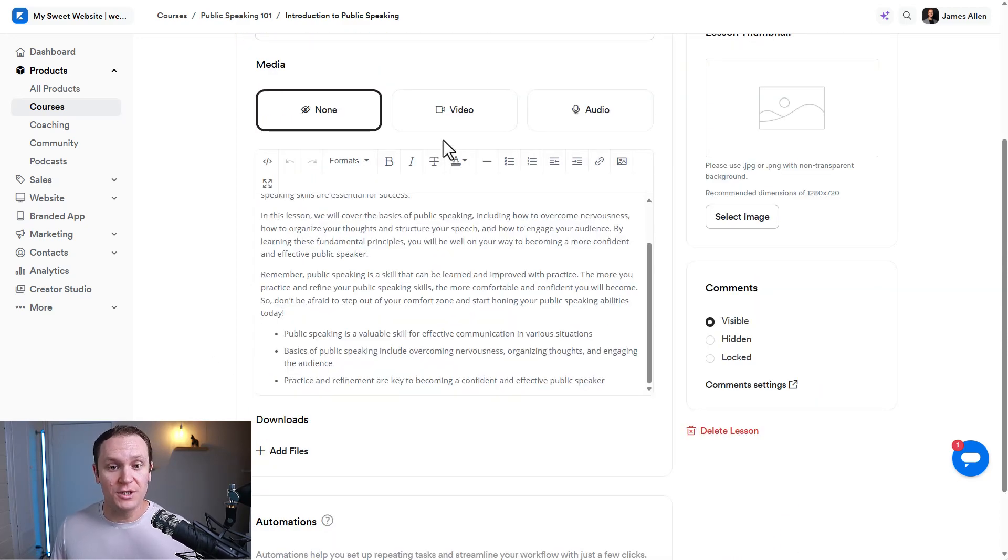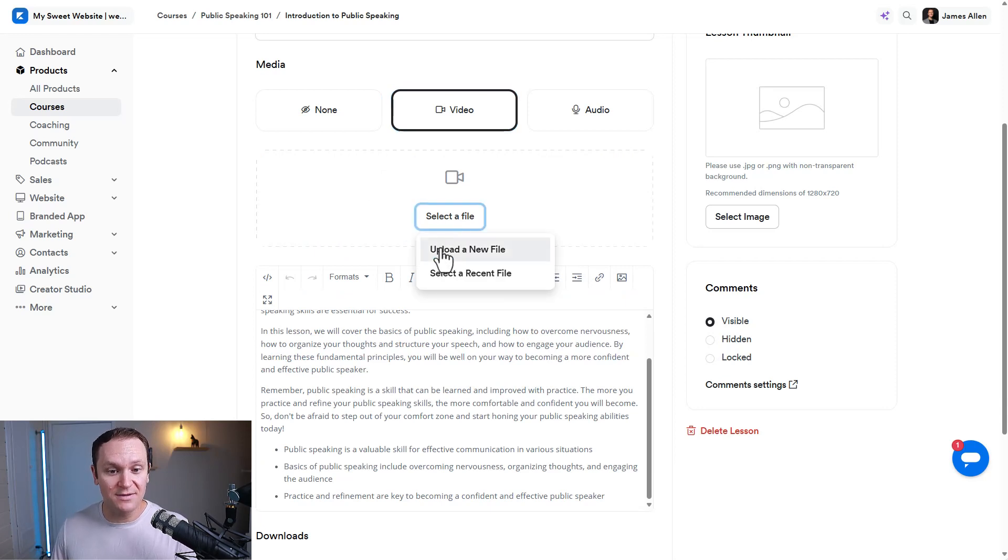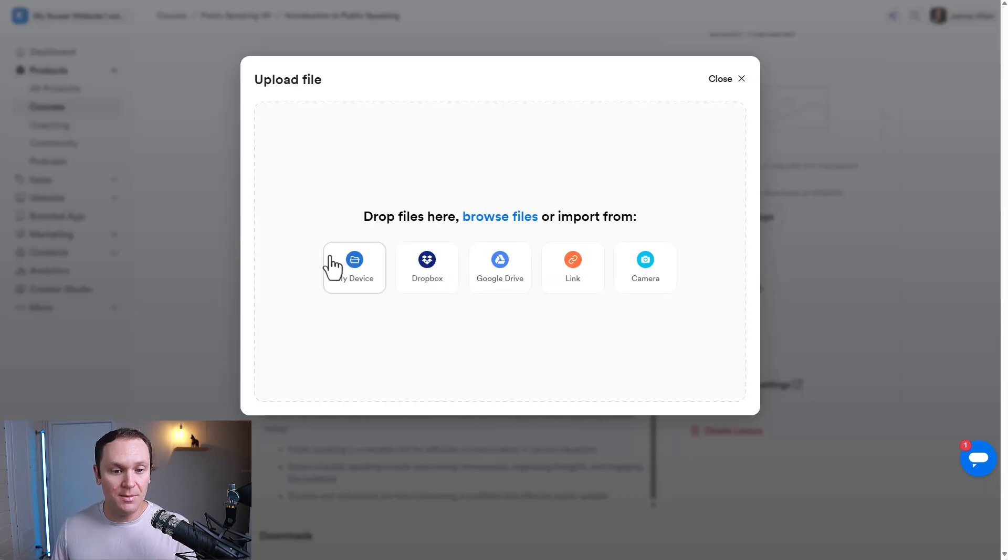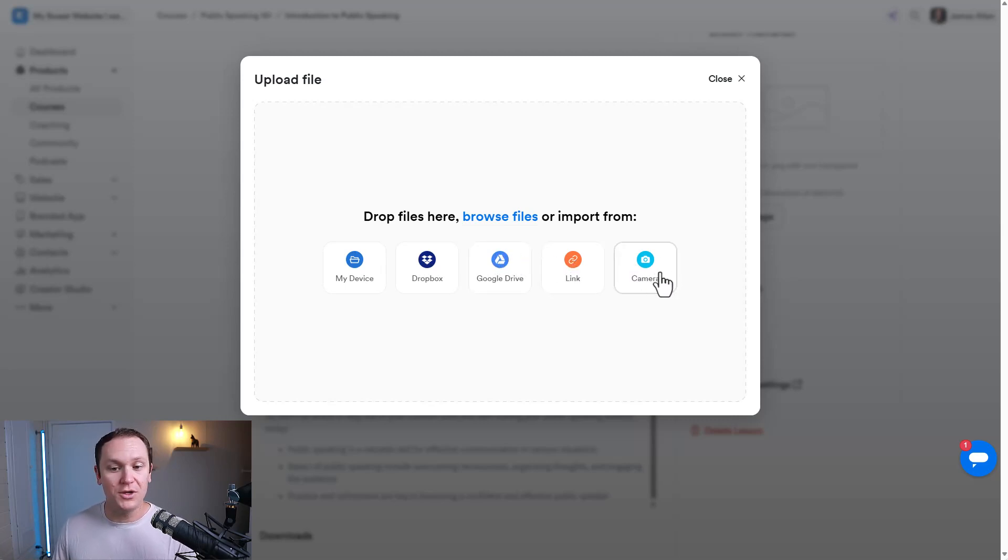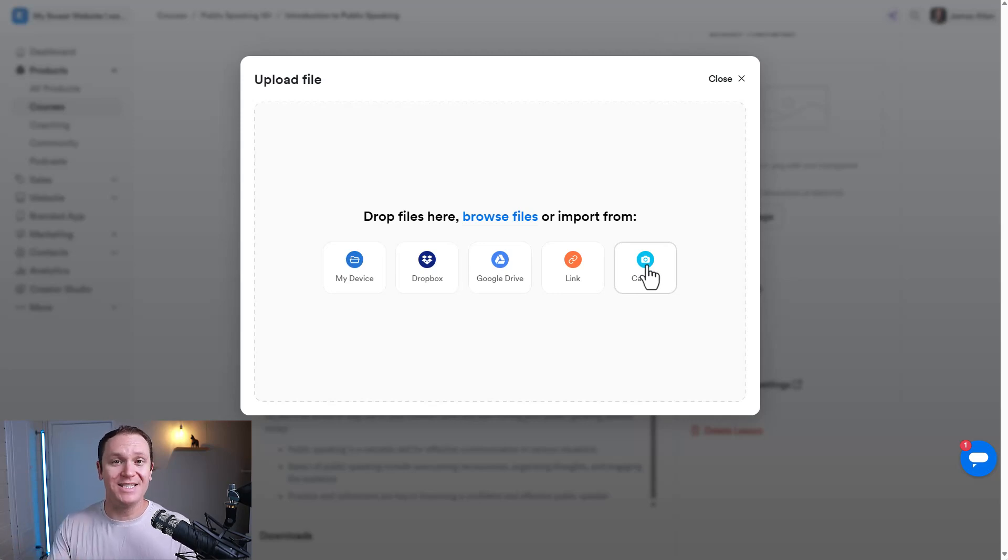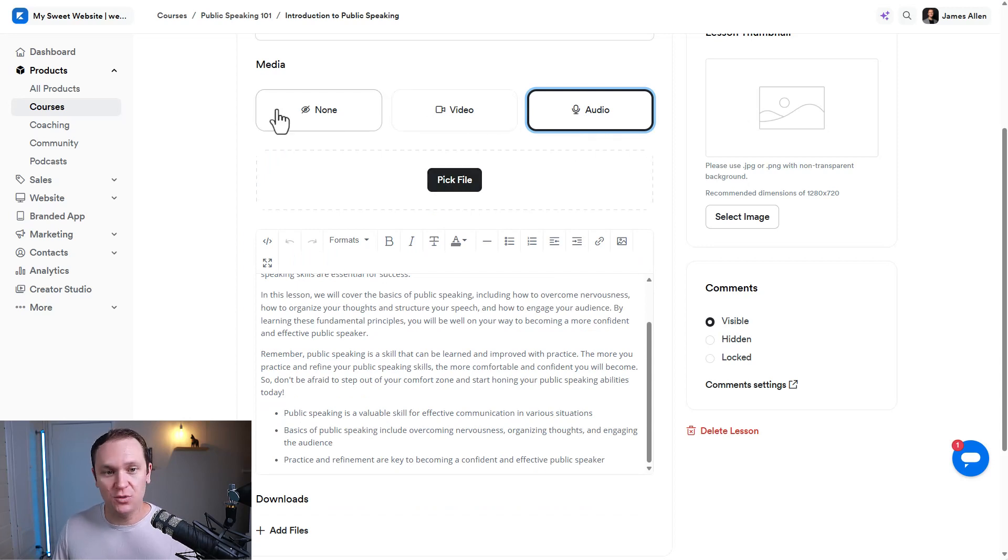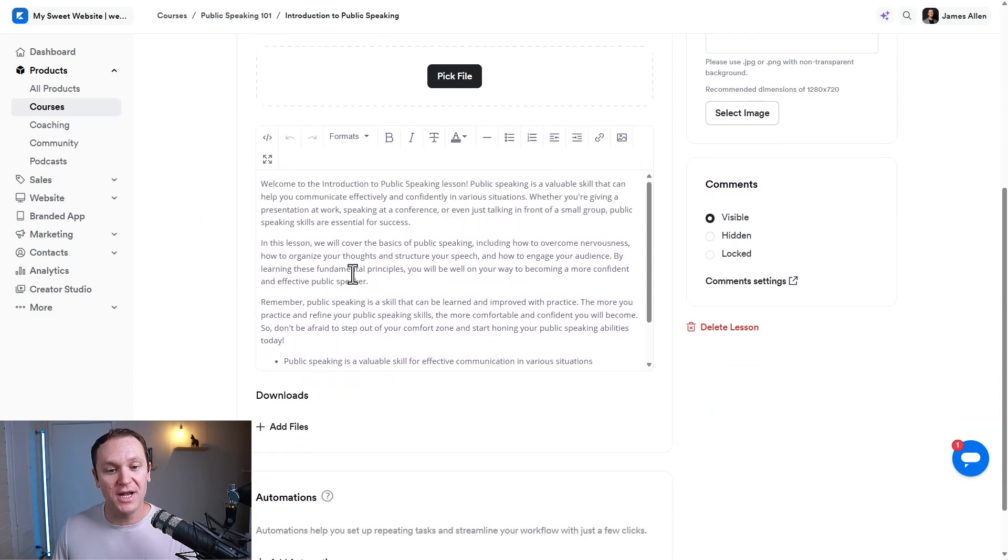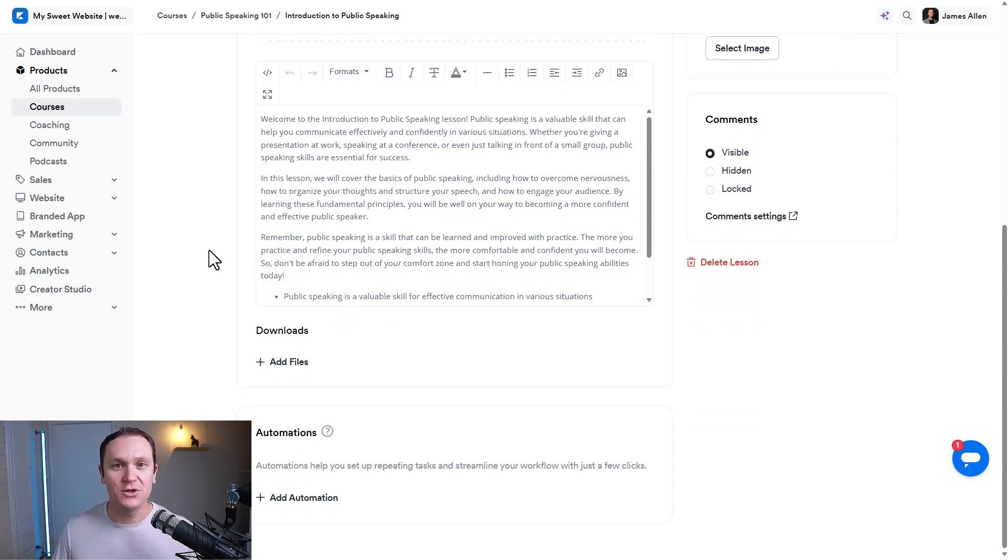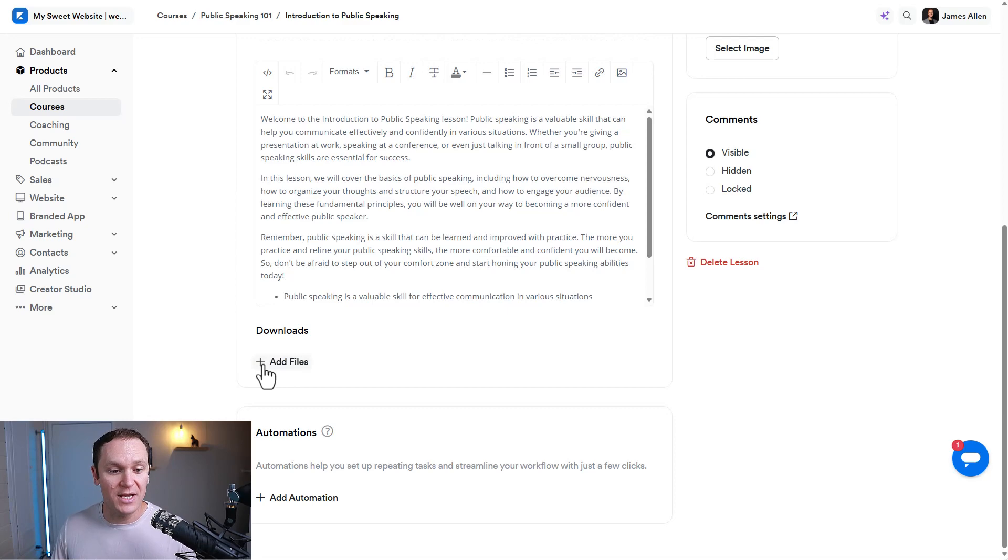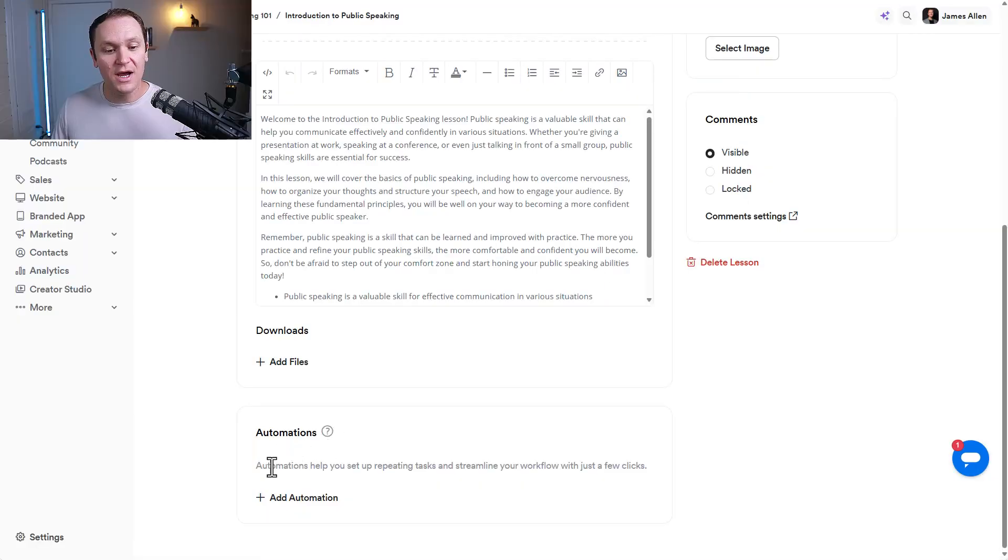I usually sell video courses, so I'm going to click video. And then from here, we can select a file, upload a file, and you can choose from your device, Dropbox, Google Drive, drop a link if it's like a Loom video, or you can even just record with your camera directly inside of your course, which is pretty cool. You can also do audio lessons if you just want it to be audio. If you want to add downloads, like PDFs, templates, resources, that sort of stuff, right here on the download section, just click add files, and you can add whatever downloads you want.